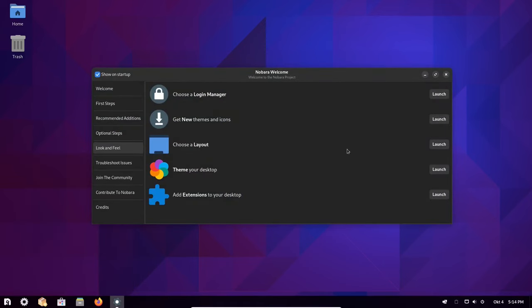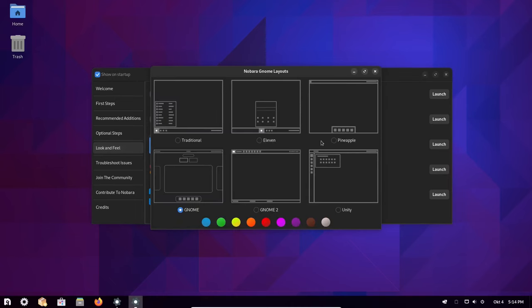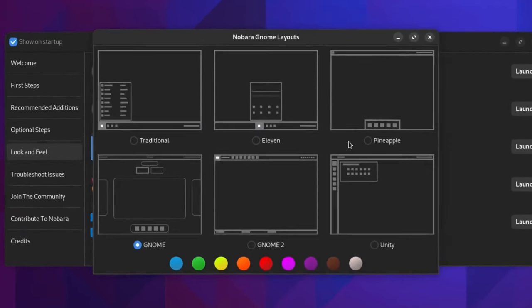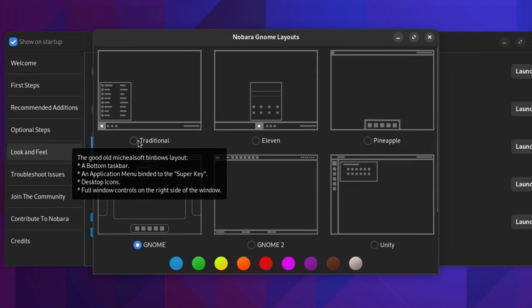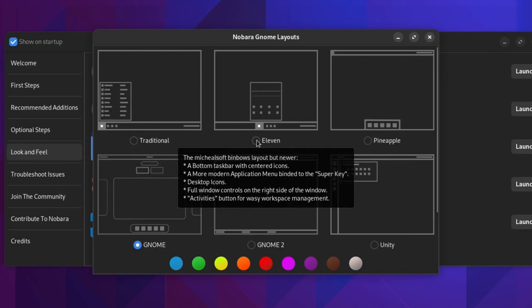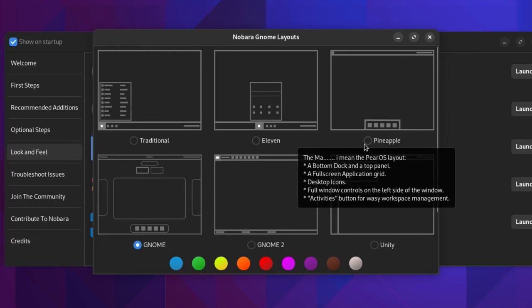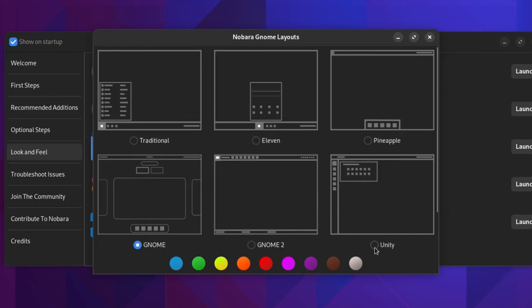Still, if Nobara's default setup is not your cup of tea, Nobara offers several GNOME layouts to choose from. Each of them comes with an explanation of what it is and what it brings to the table.